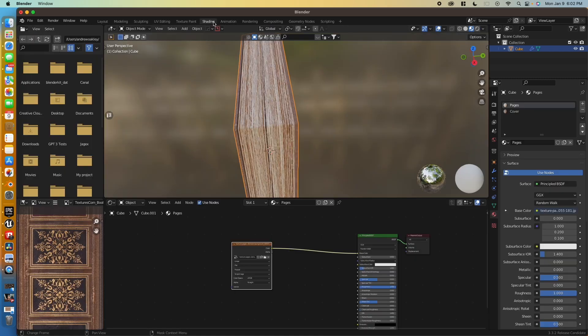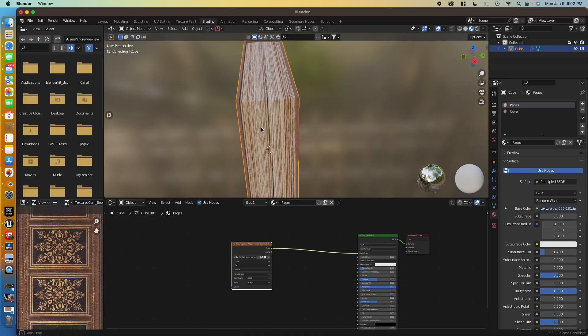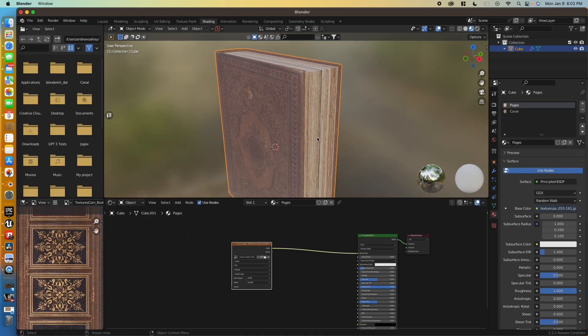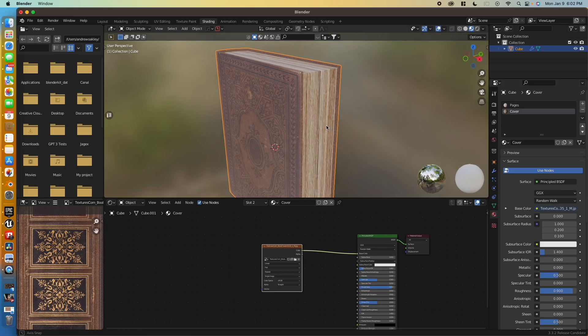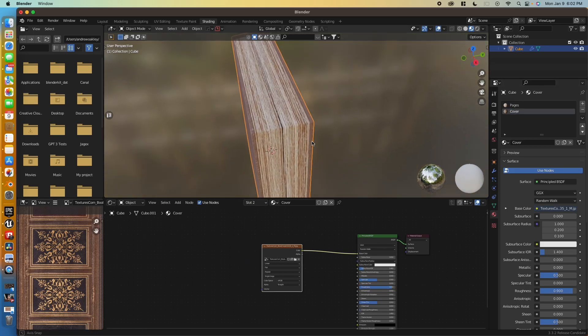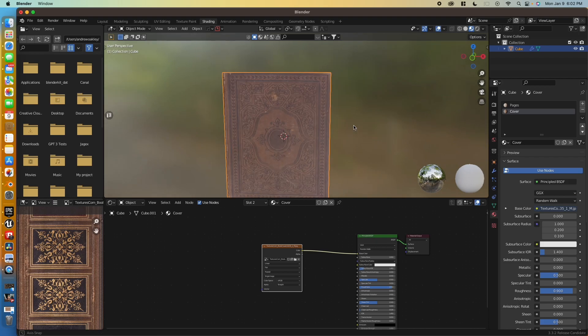And one thing we want to do here is mess with our roughness. So turn that roughness up to 1. Go back to the cover. Let's do the same thing for that. Roughness to 1. And there we are. We have our book.